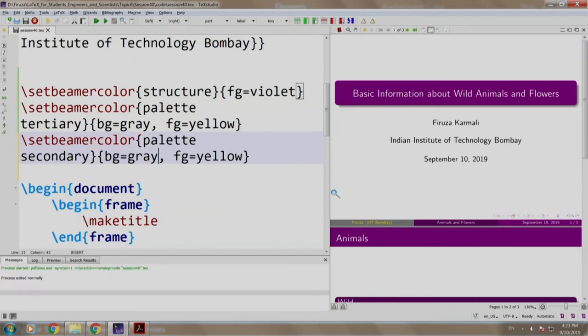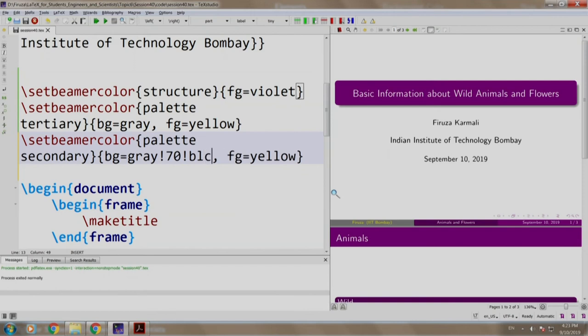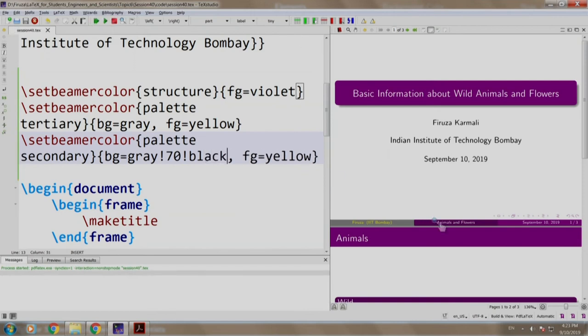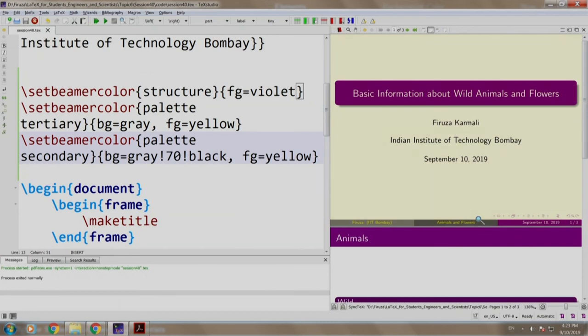Let us write 70 black. Let us build and run. Notice that the secondary palette has a darker shade than the tertiary one.